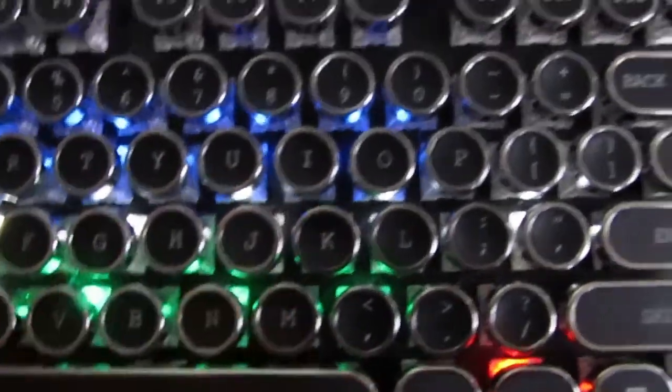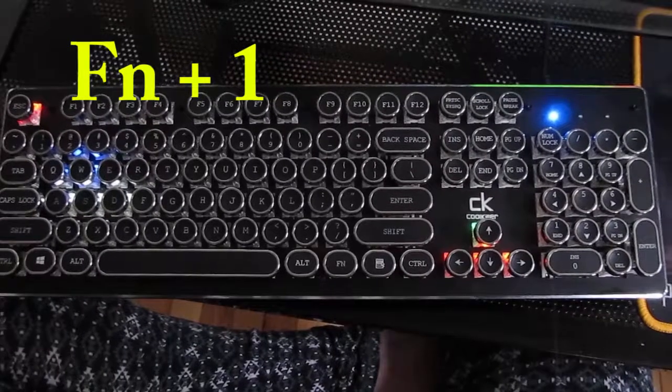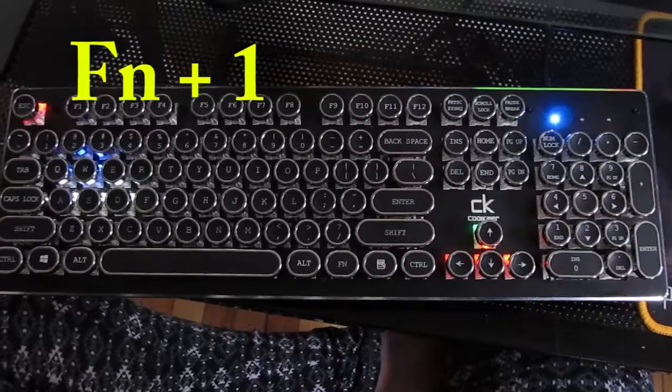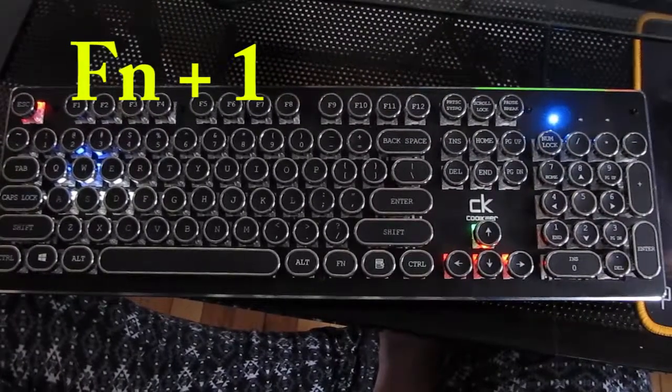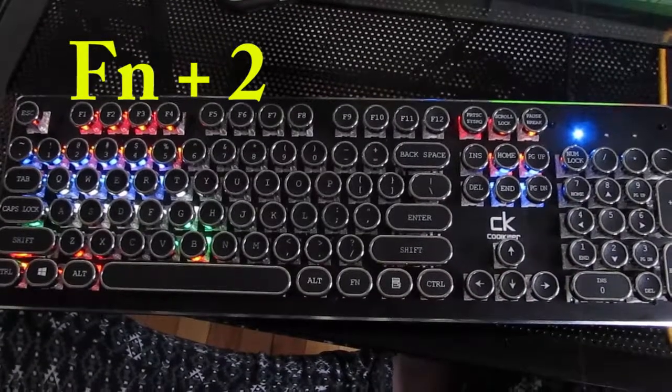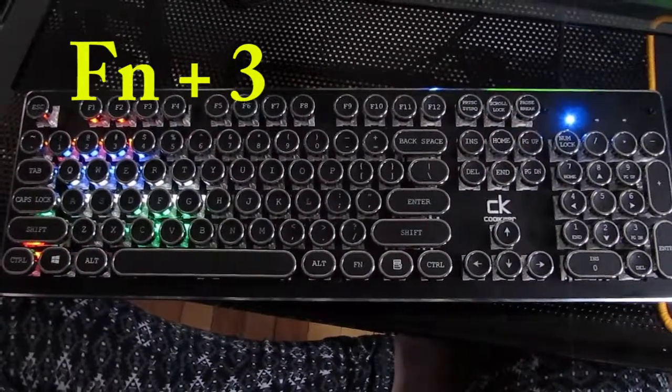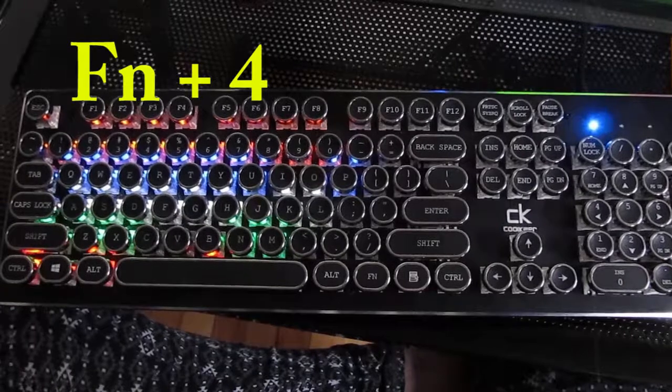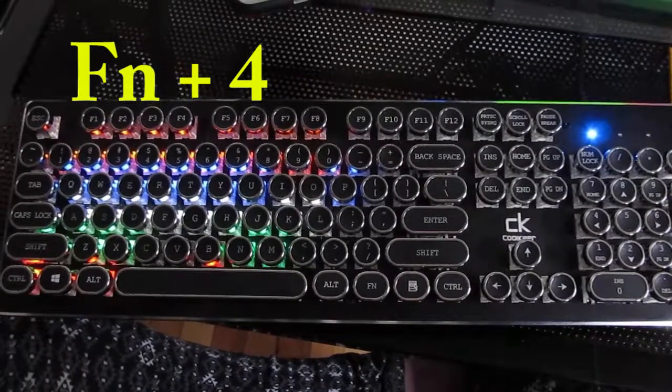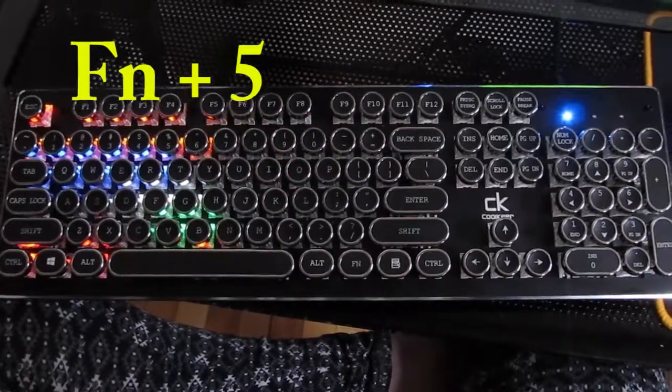Function one through nine all have their own specific keys that are lit up. You cannot change these, but I guess if you like their patterns, then you could use them. Personally, I don't care for them.